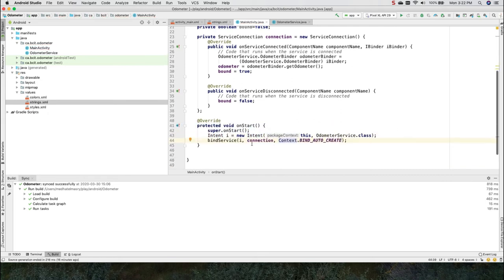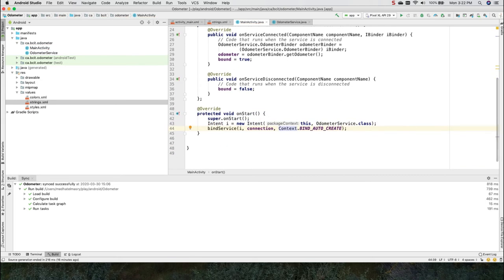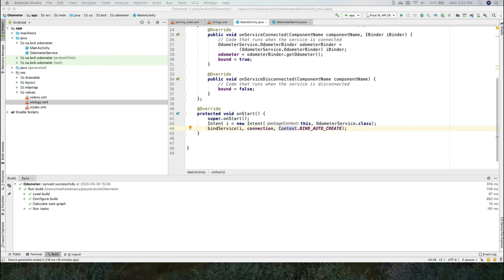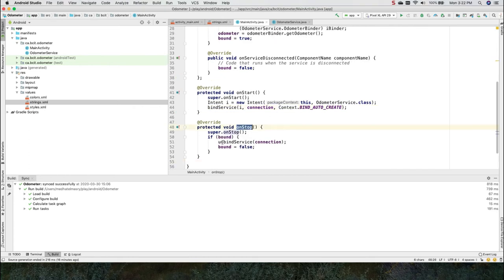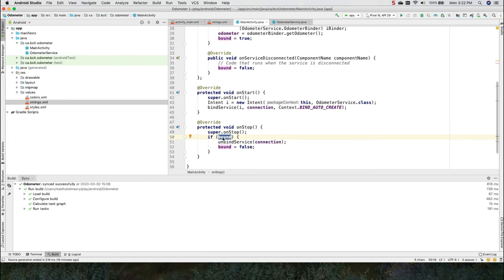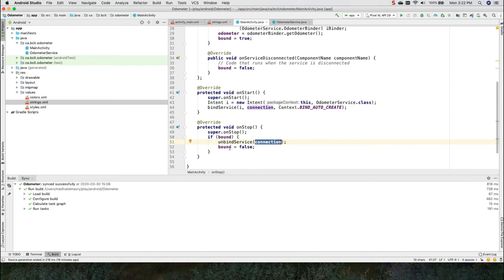Now the opposite of starting is to stop. And that is where we will unbind the service. So let us override the onStop method of our activity. OnStop would call the superclass onStop. And if bound is true, it will unbind the service by passing it the connection and set bound to be false.